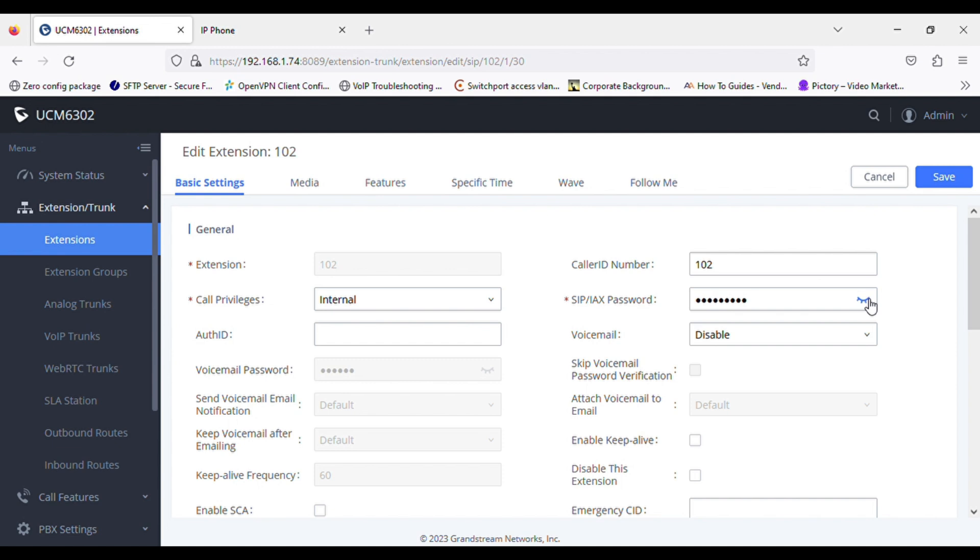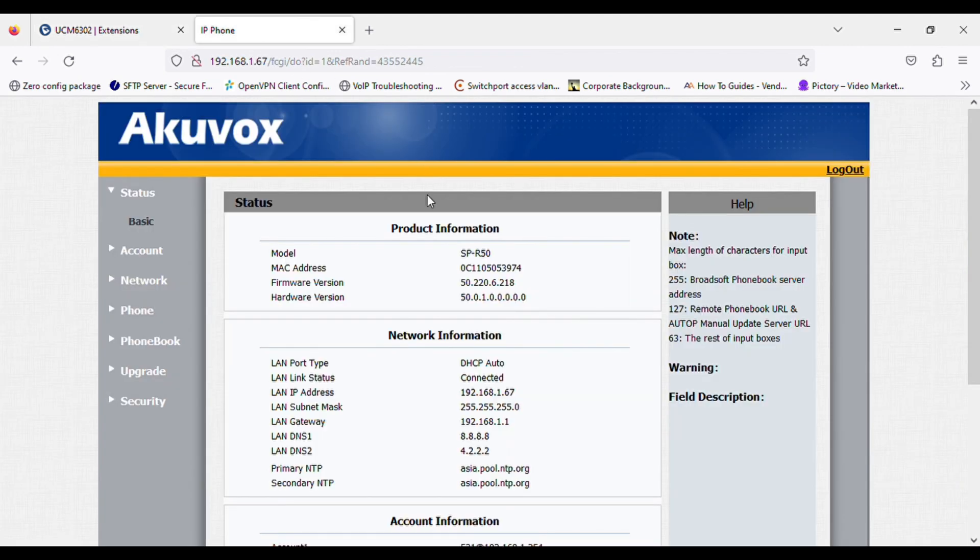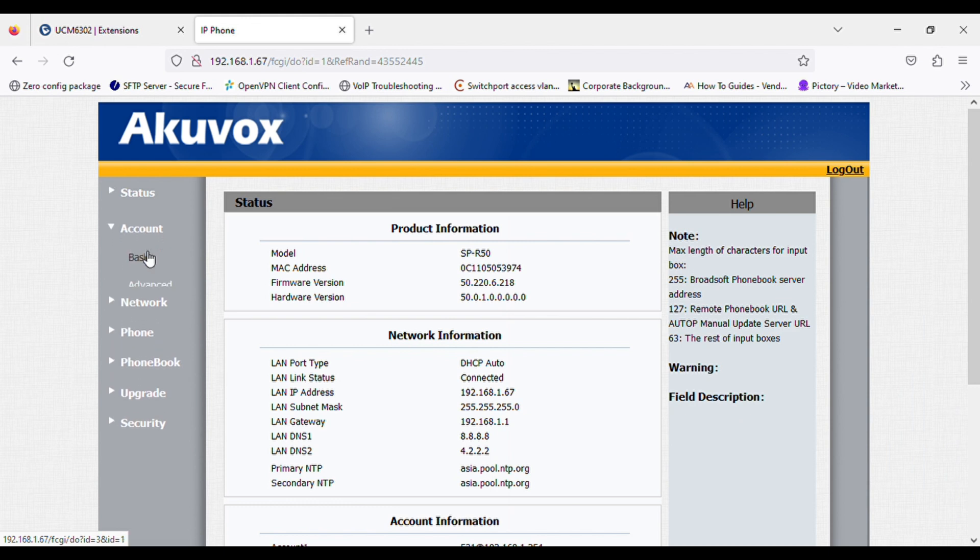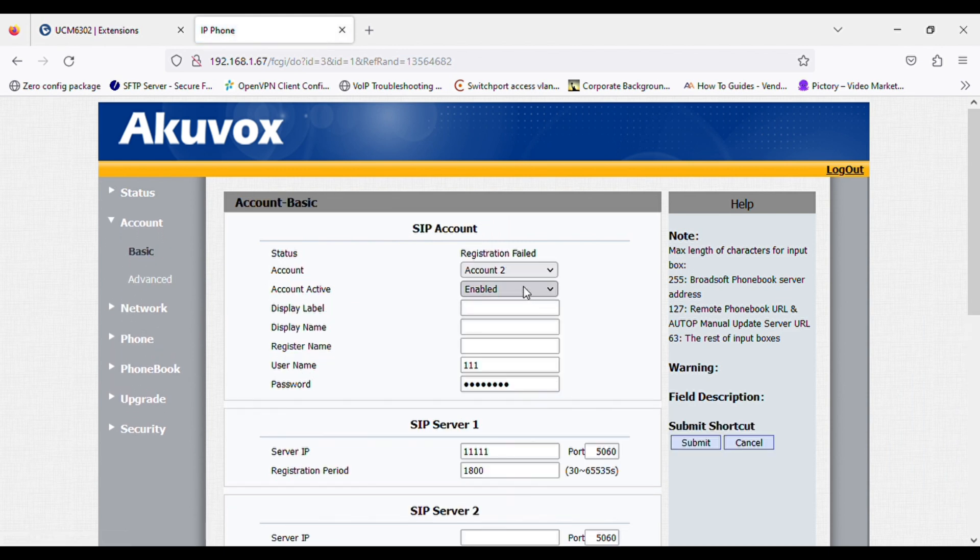Now quickly viewing the password of the extension. Now going to the IP phone account section. In the basic settings, I'm selecting account two.